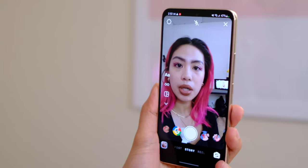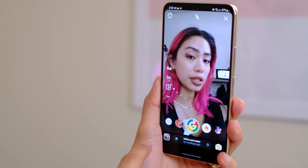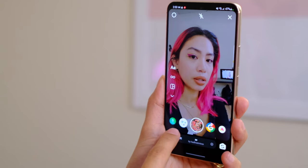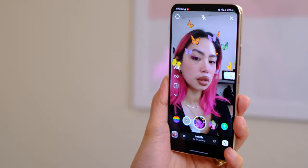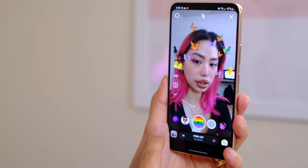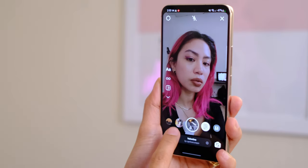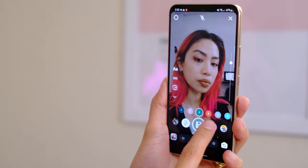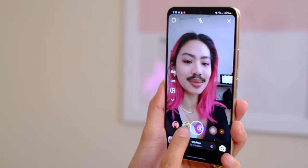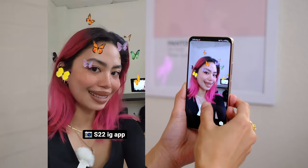We are on the Instagram app right now and let's see if the filters I like using actually work. More or less I'm getting the filters that I like using. This is what the beauty filter looks like on the Instagram app.